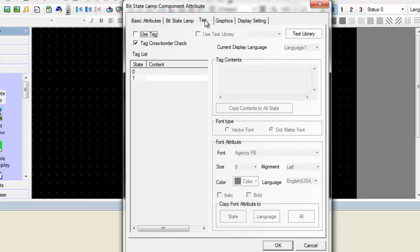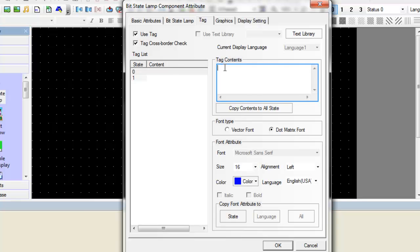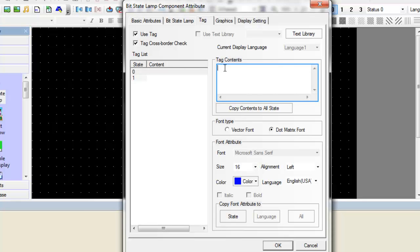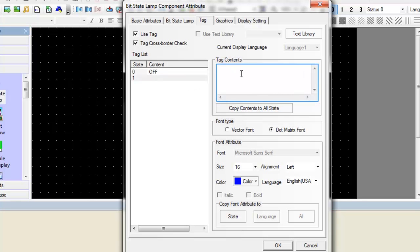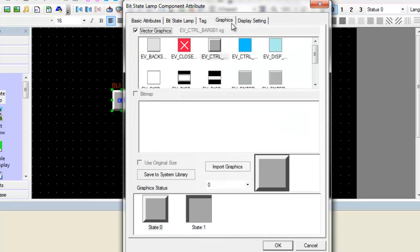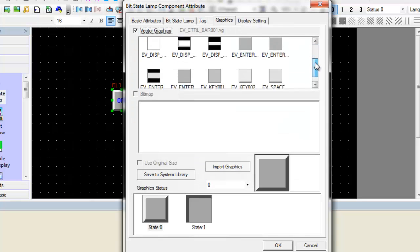Next, let's assign tags to each one of our states. And finally we can assign a graphic to our lamp.